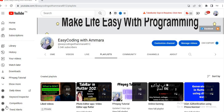Assalamualaikum warahmatullahi wabarakatuhu, welcome to my YouTube family and to the Flutter tutorial series. In the previous video we discussed the FFmpeg tutorial — how to create a video from a single image, from multiple images, how to extract audio from a video, how to compress video, and how to add text on an image or video. All of these were covered in the FFmpeg tutorial series.